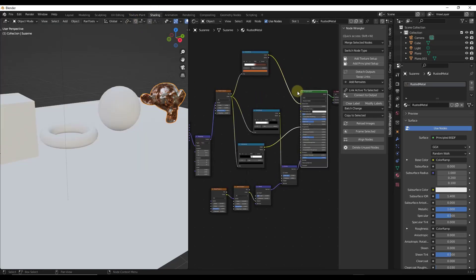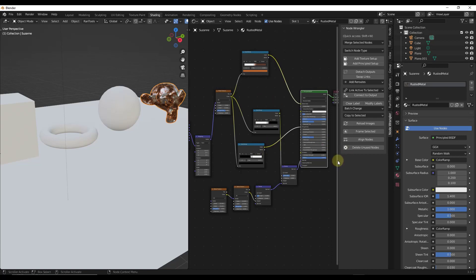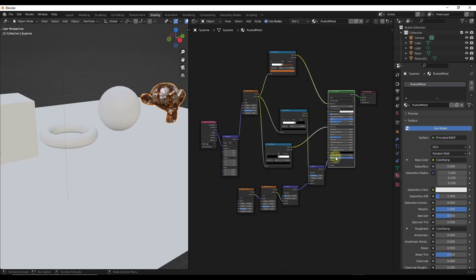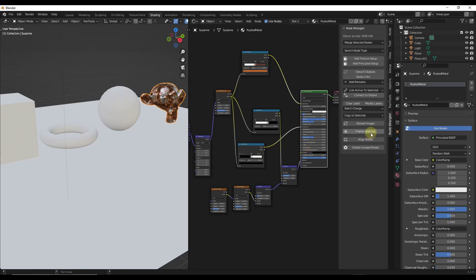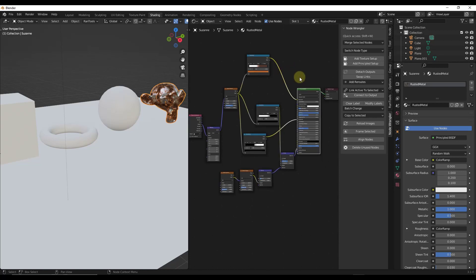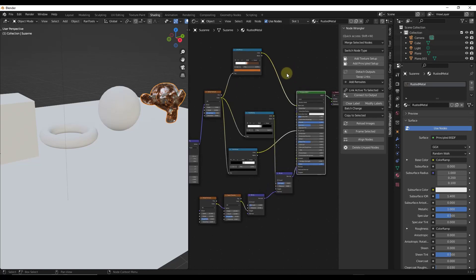Node Wrangler is basically designed to make managing your nodes a lot easier, and it does that by adding a bunch of different tools. You can see some of them by tapping the N key in this window and clicking on Node Wrangler. There's a ton of different things in here for helping you set up nodes inside Blender.